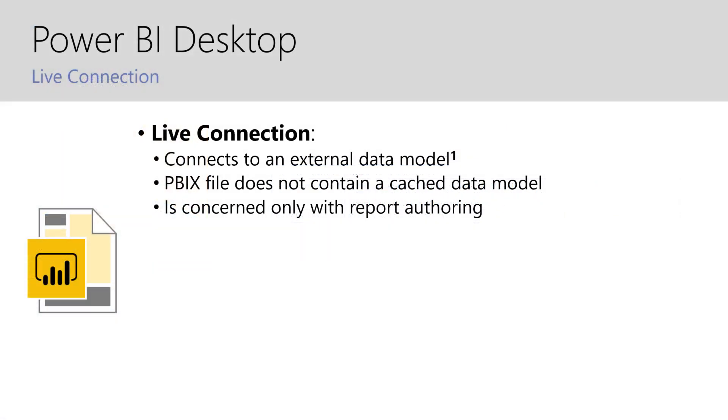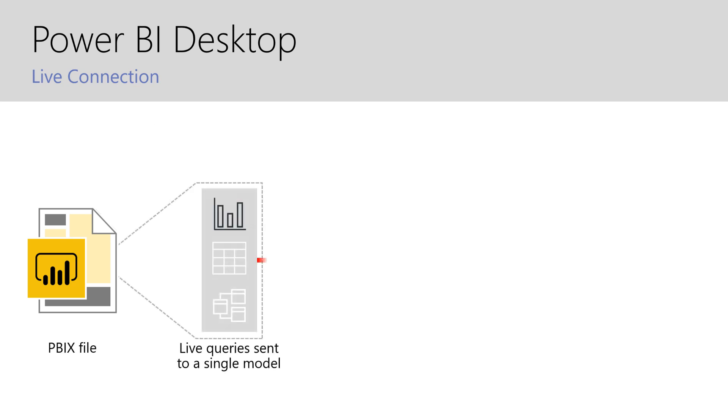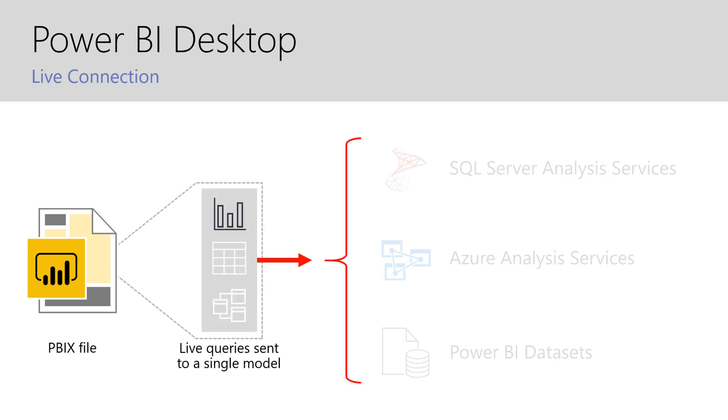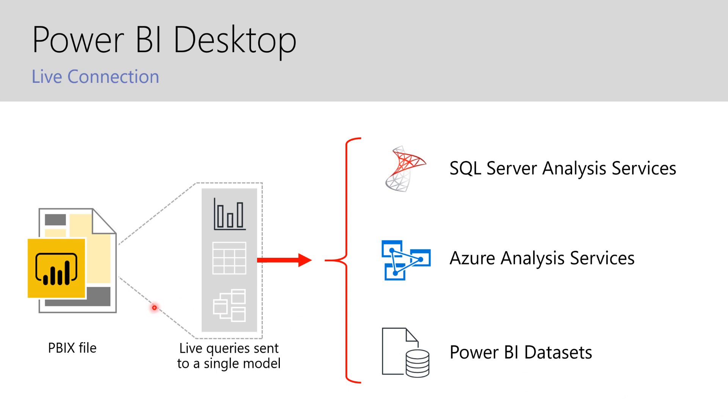Now before we begin I just want to quickly recap what a live connection means in Power BI. In Power BI a live connection is whenever a Power BI desktop file connects to an external data model and this means that it does not contain a cached data model and typically this is when you are only concerned with report authoring and you're not wanting to build a model itself. As you can see here the Power BI desktop file connects to the live queries sent to a single model which in this case can either come from SQL Server Analysis Services, Azure Analysis Services, or more recently the Power BI data sets. It does not contain any local tables or any local relationships.